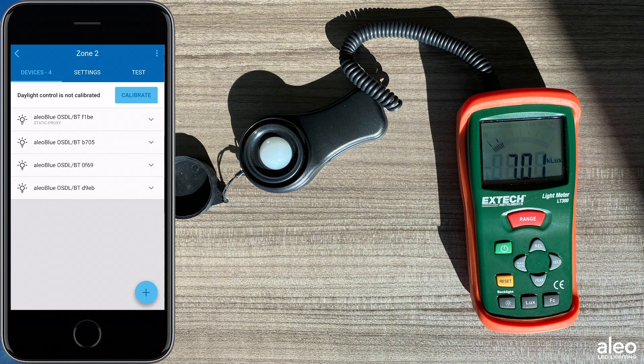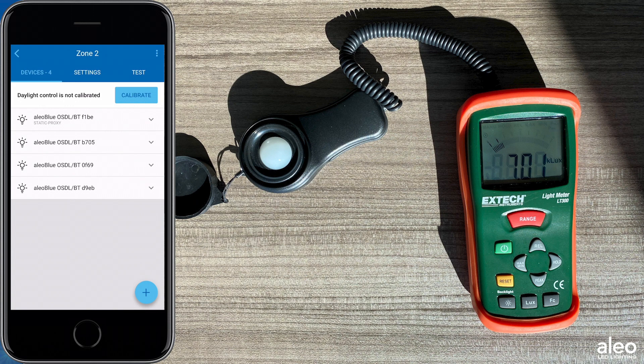After that, use the light meter to capture how many lux are being collected from the ambient daylight that is hitting the working plane.